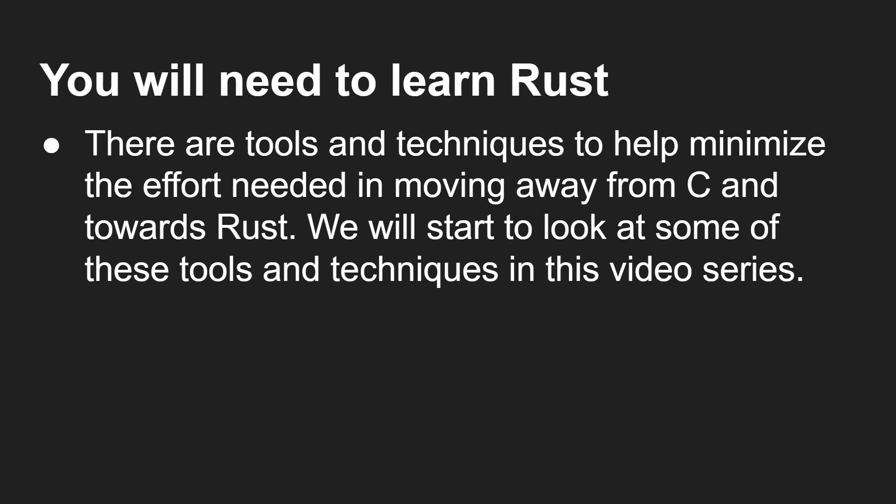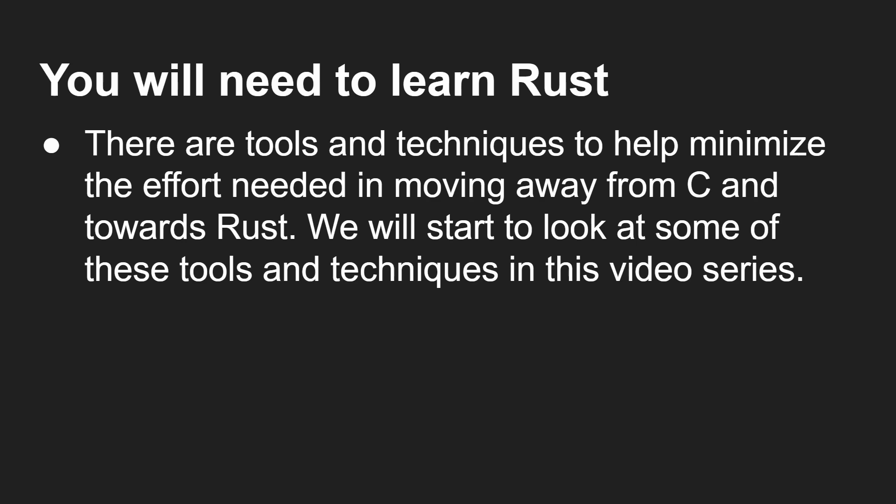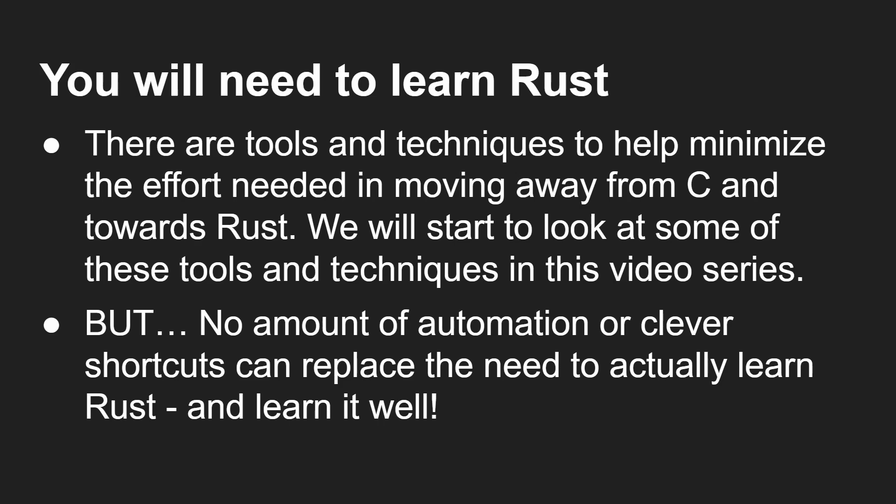There are lots of tools and techniques to help minimize the effort needed in moving away from C towards Rust. We'll look at some of those in this video. But ultimately, if you're going to move over to Rust, no amount of automation or clever shortcuts can replace the need to actually learn Rust and to learn it well. You're going to need to invest emotionally and mentally in learning the Rust language.